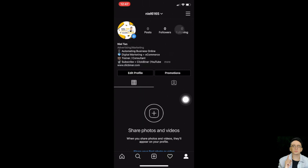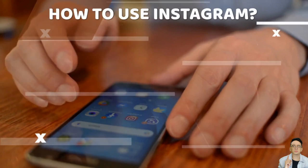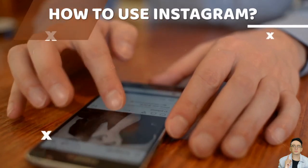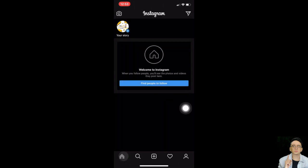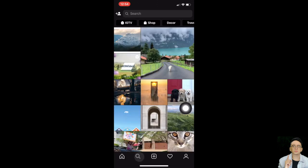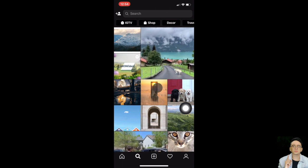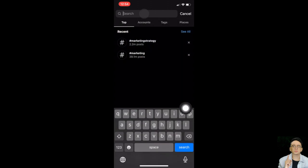Voila — that's how you edit your Instagram profile. Now let me quickly show you the functions at the bottom. The first is the home icon — tap on that to see your home page, where you can see posts and videos from your friends, colleagues, and family. The next icon is the magnifying glass — tap on that to search for other people's videos and images.